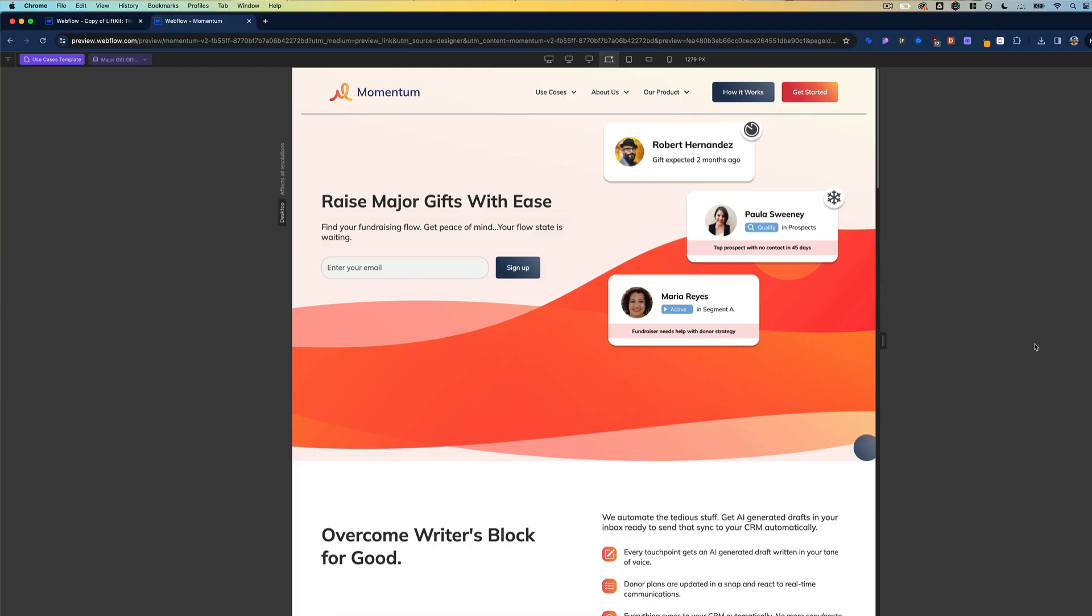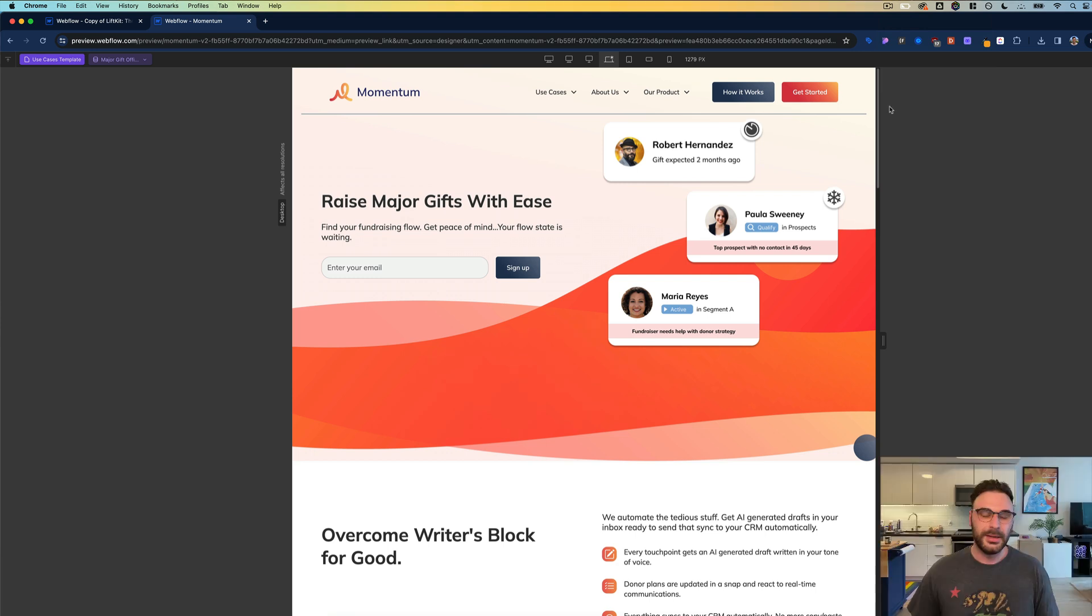To demo this I went on Reddit and asked for volunteers. Momentum reached out. Momentum is a suite of AI-powered fundraising tools. Thank you for letting us take a look at your landing page today. Now I want to keep this short, so we're just going to focus on this hero section here.